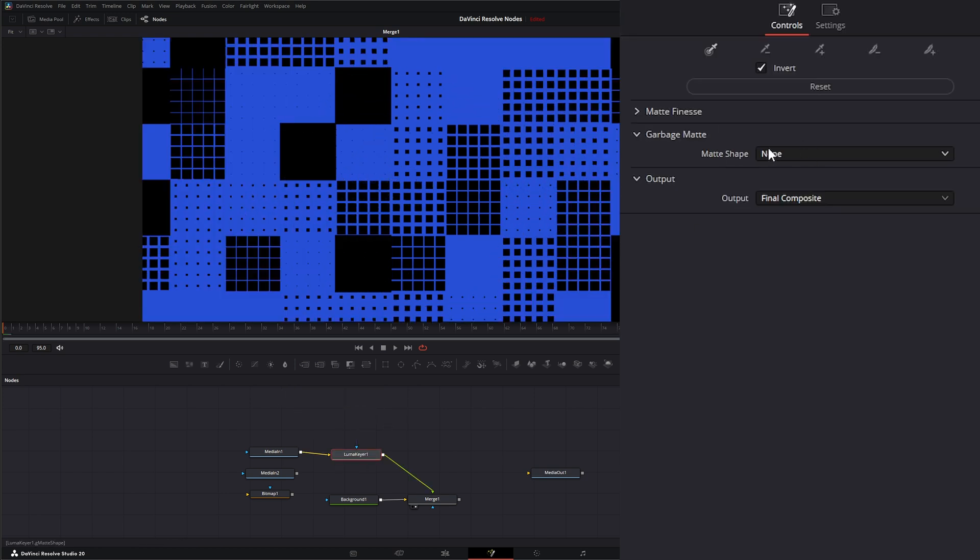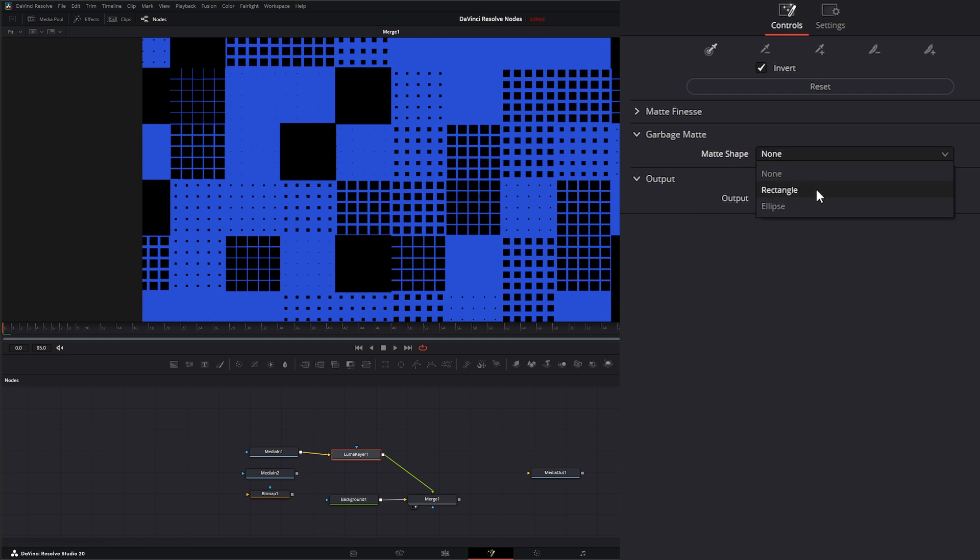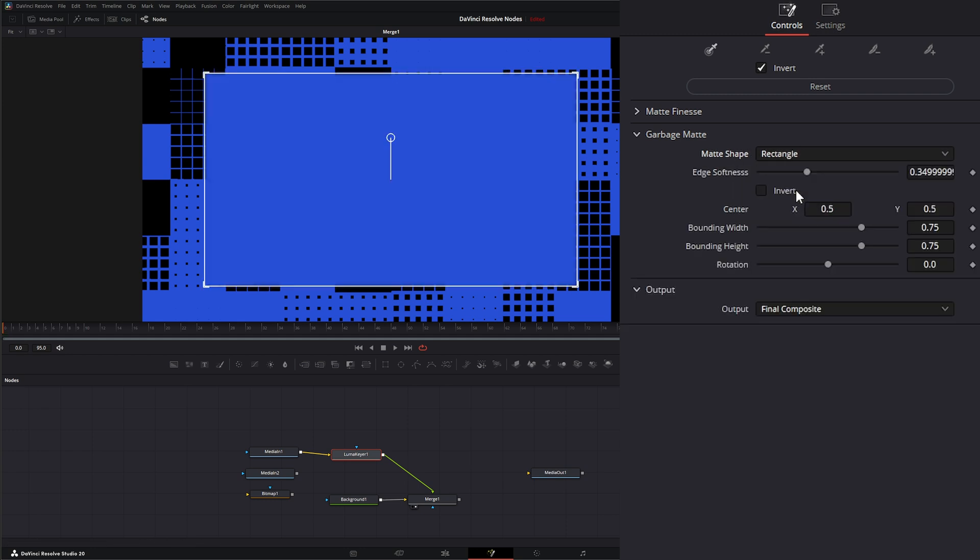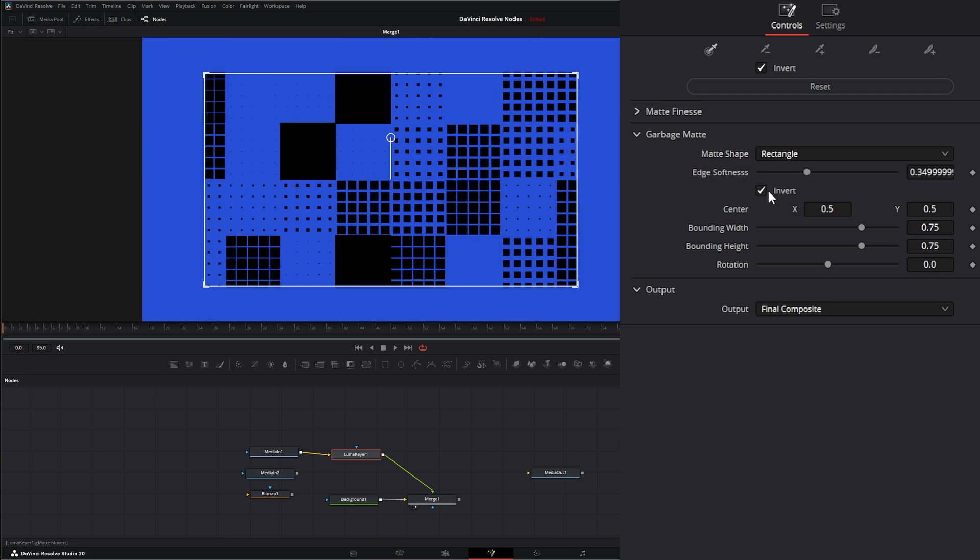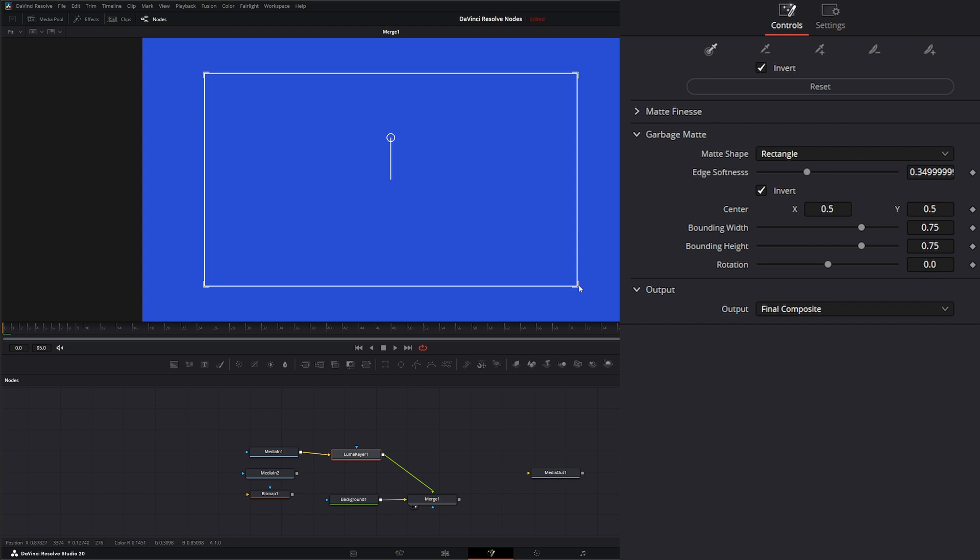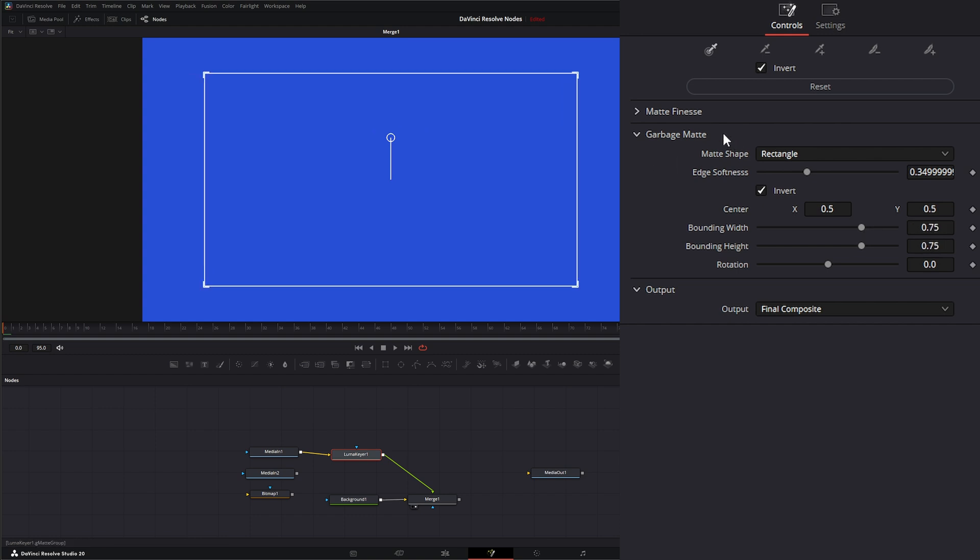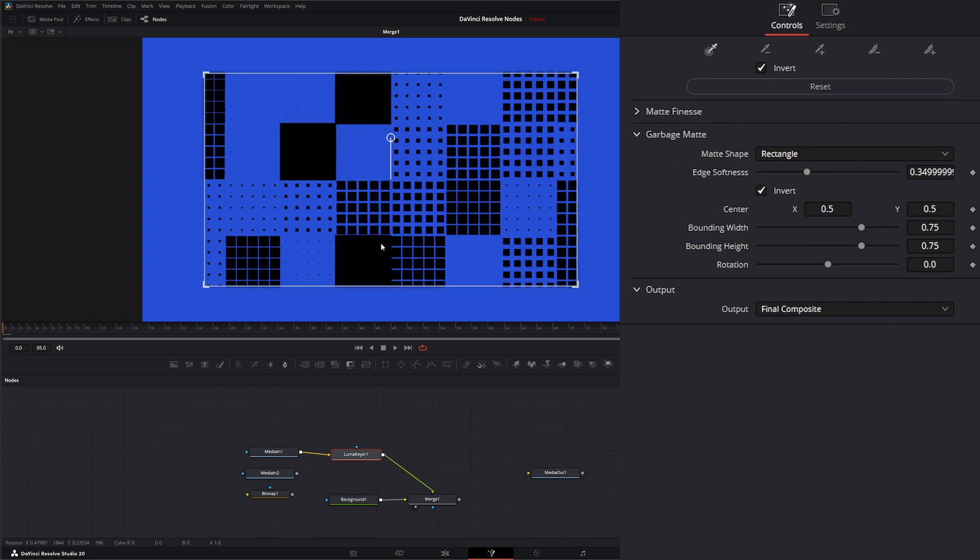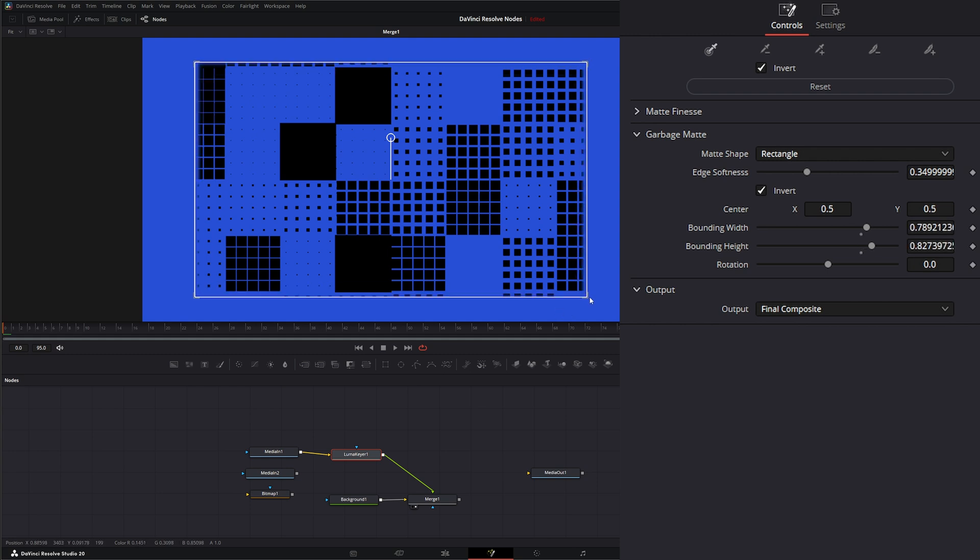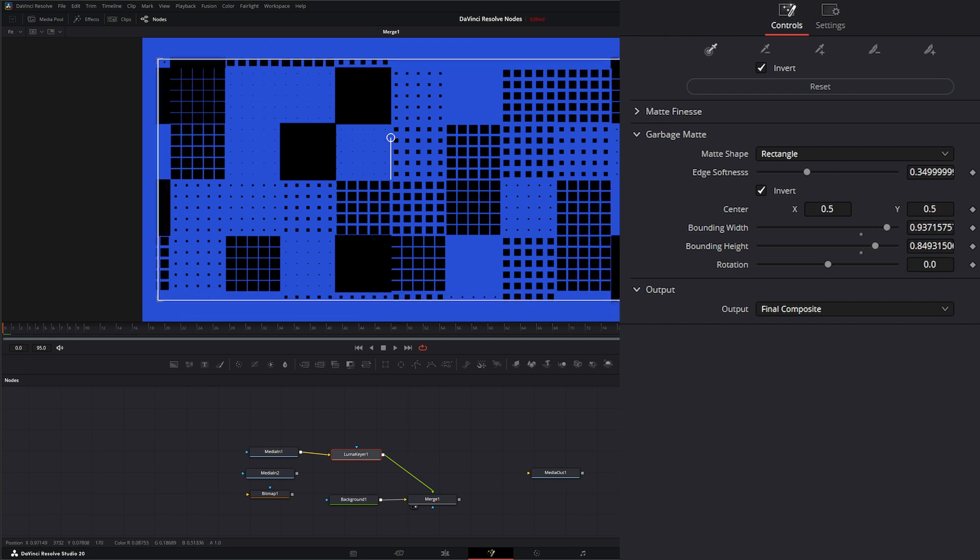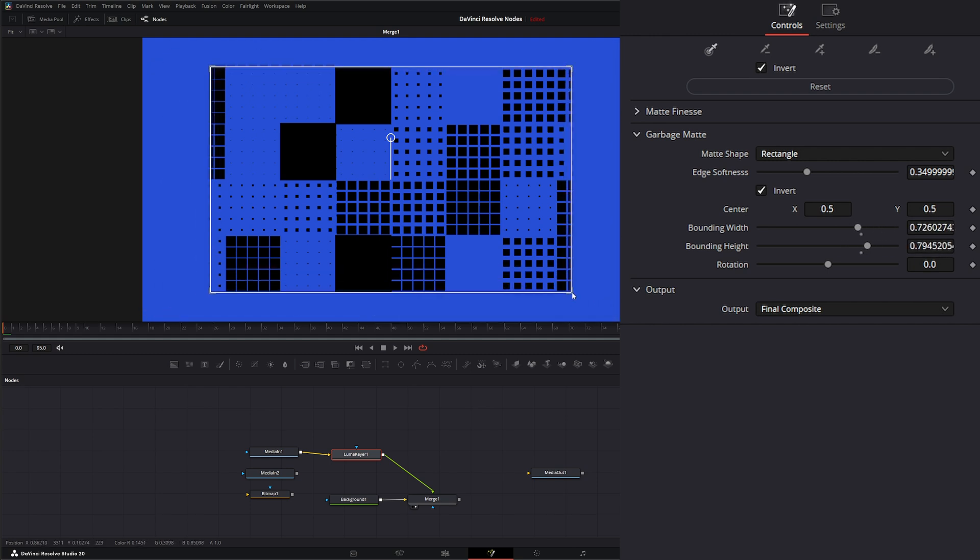So the garbage mat has three options, which is none, so we have no garbage mat. We can assign a rectangle to be a garbage mat and we can invert it. So we can change the size within our display here. Just accidentally changed our key. But we can change our size right here.